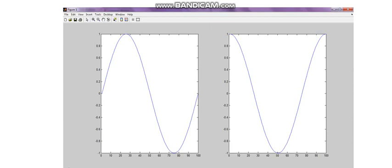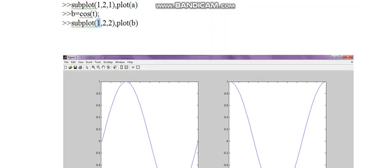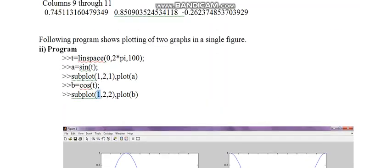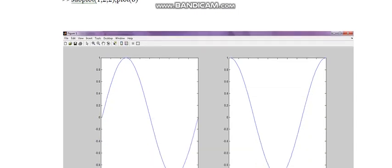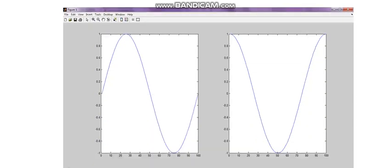This is the result. You can see here the sine wave and cosine wave. The sine waves are drawn. With the help of this subplot command, the sine wave and cosine waves are drawn in figure 1. This completes this experiment. Thank you.